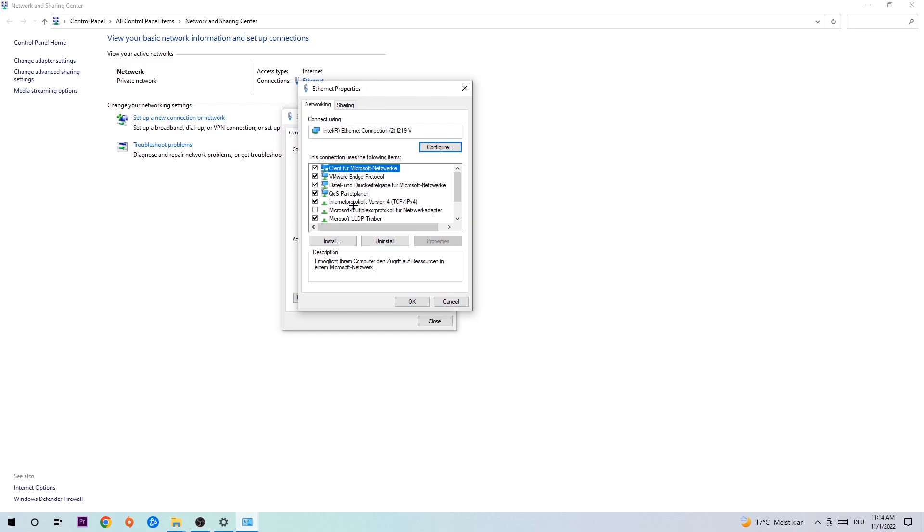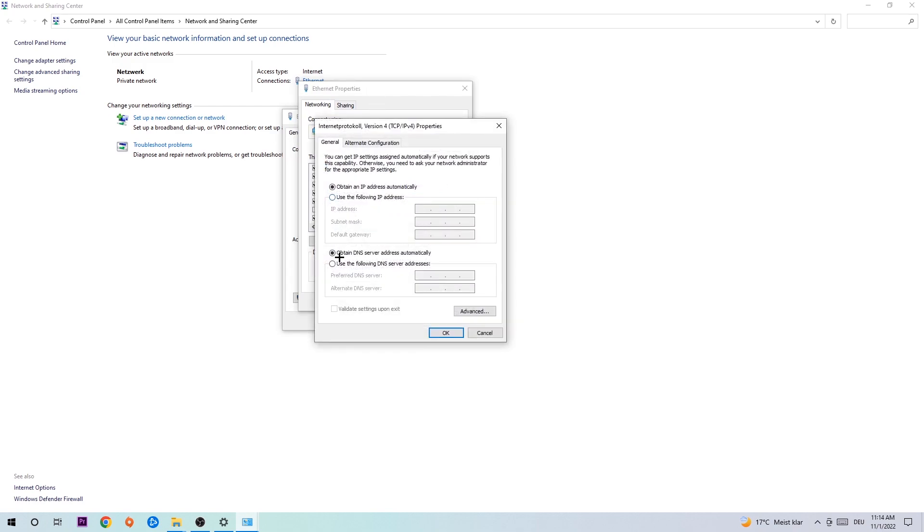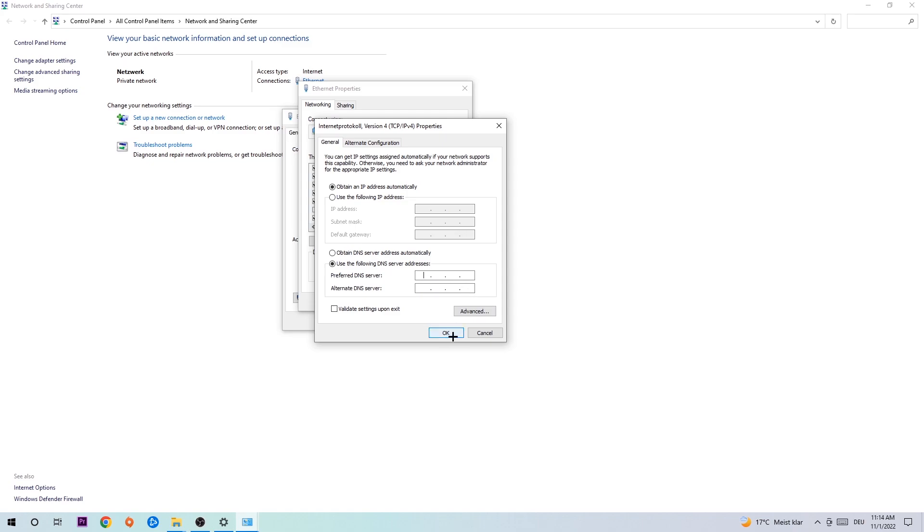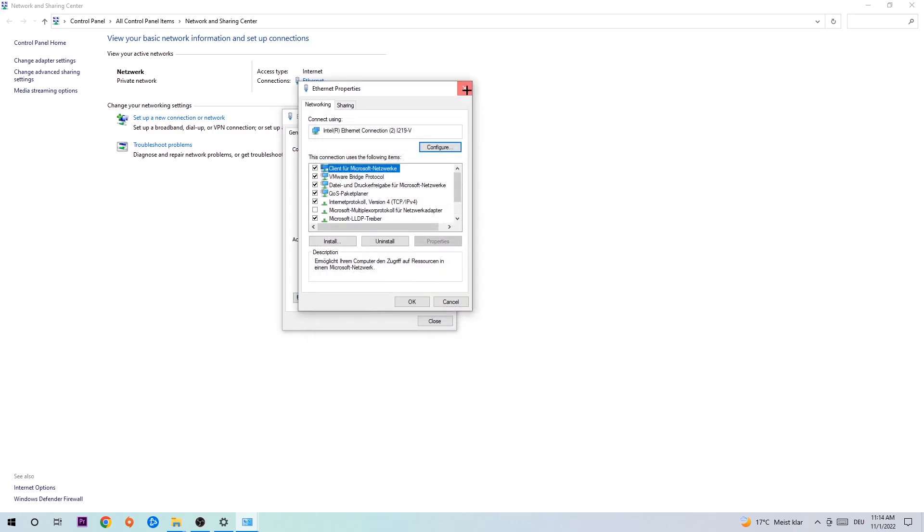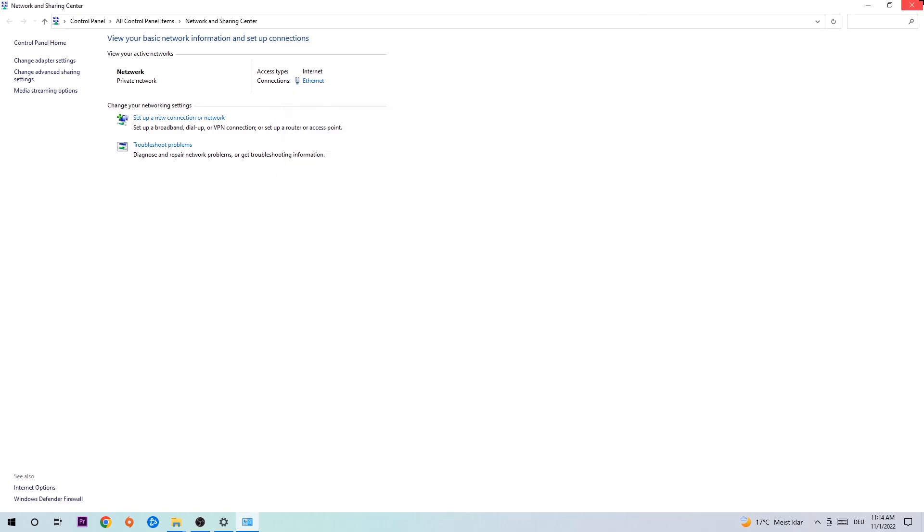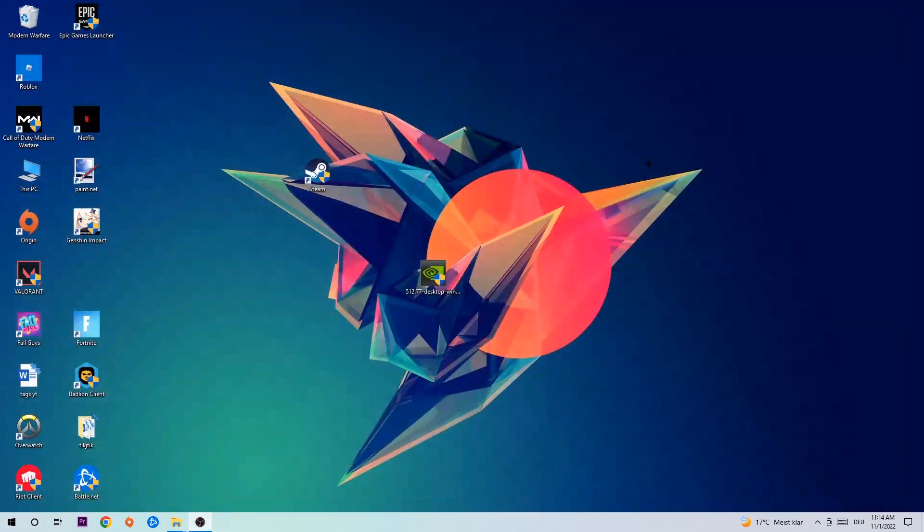Click Internet Protocol Version 4, enable Use the Following DNS Server Addresses. Now you need to Google them. First, go to Google and search for DNS server addresses for Google. Type in 8.8.8.8 at the top and 8.8.4.4 at the bottom, then hit OK and Apply. This will probably fix your issue.